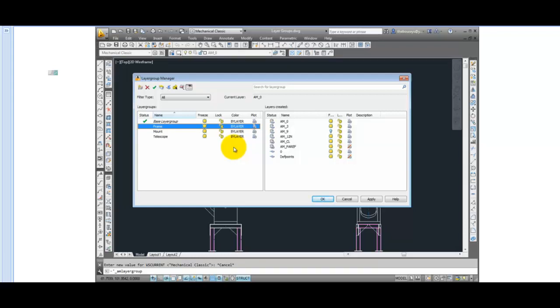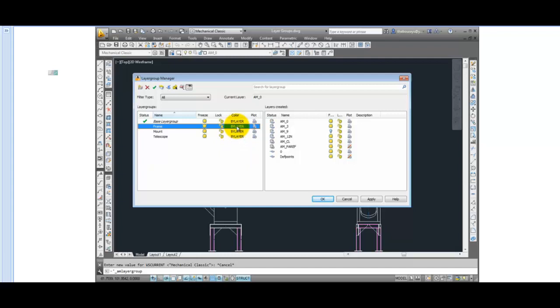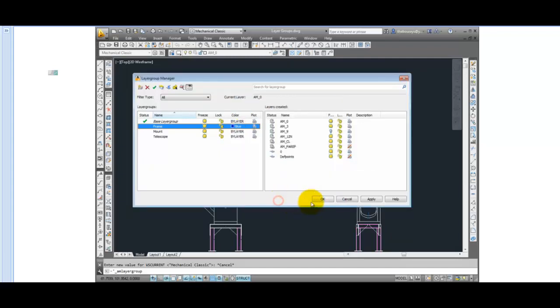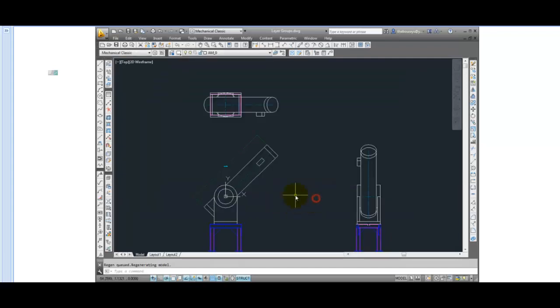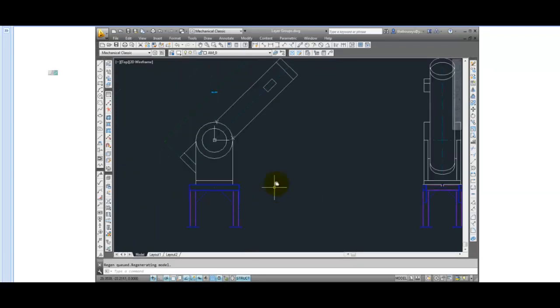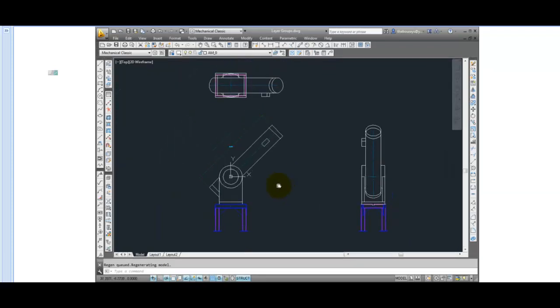You can also alter the colors of the contour objects in the layer group with a single click. Select the Color command, pick a new color, press OK and the entire layer group has been changed. But be aware that not all of the objects will automatically change.